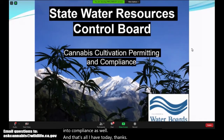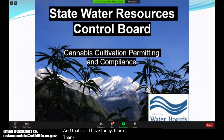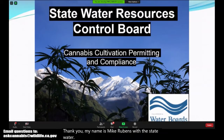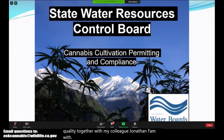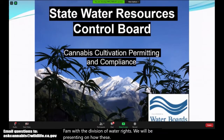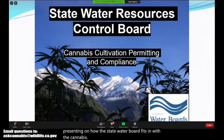My name is Mike Rubens with the State Water Resources Control Board Division of Water Quality. Together with my colleague Jonathan Pham with the Division of Water Rights, we will be presenting on how the State Water Board fits in with the cannabis cultivation permitting and compliance process.